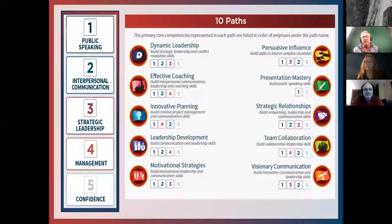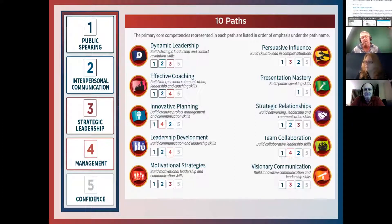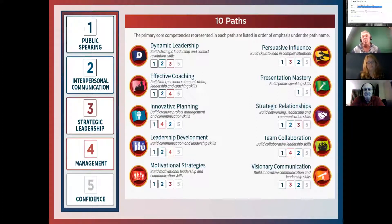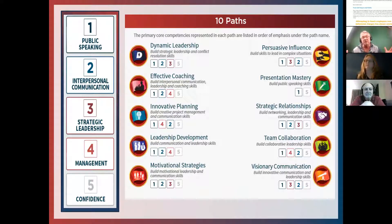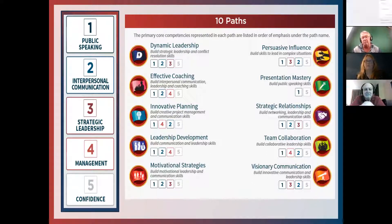Looking at the other paths — Effective Coaching, Innovative Planning — they all have either one, two, three, or four competencies. Presentation Mastery is the closest to the old Competent Communicator system, mainly targeting public speaking. Additional paths are coming soon: a path on humor at the end of this calendar year, Advanced Leadership, and a mini path. By the end of the transition period, we should also have a mini path on parliamentary procedures. Toastmasters International is continuing to add paths — it's an exciting time for personal development.